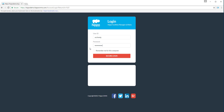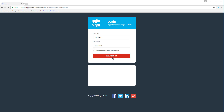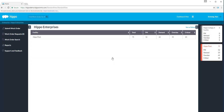Optionally, you can select Remember me for this computer. Click on the Secure Login button. You will now be logged into HIPPO CMMS.